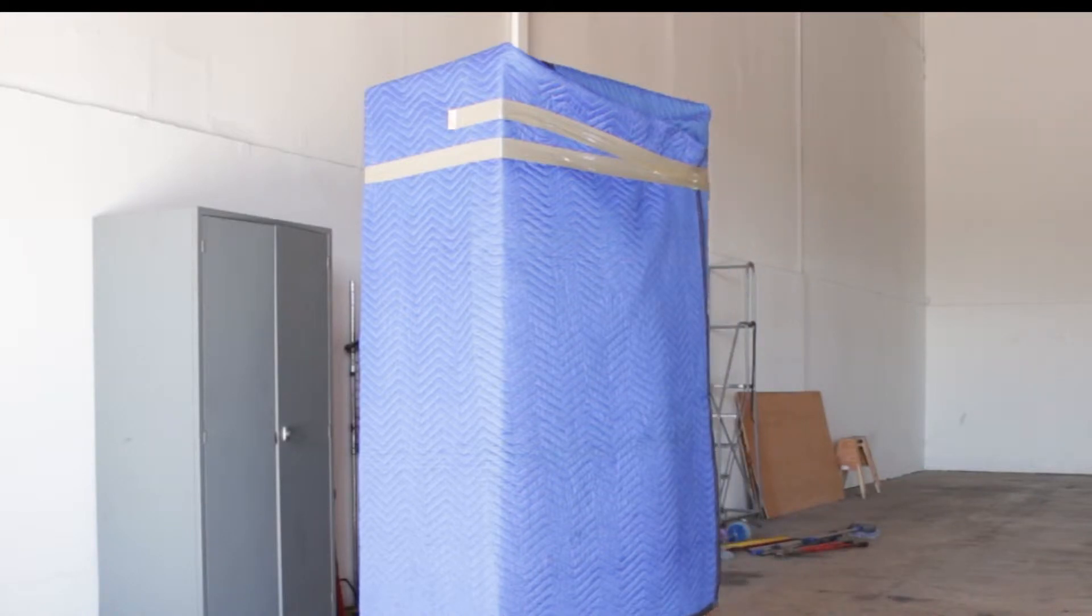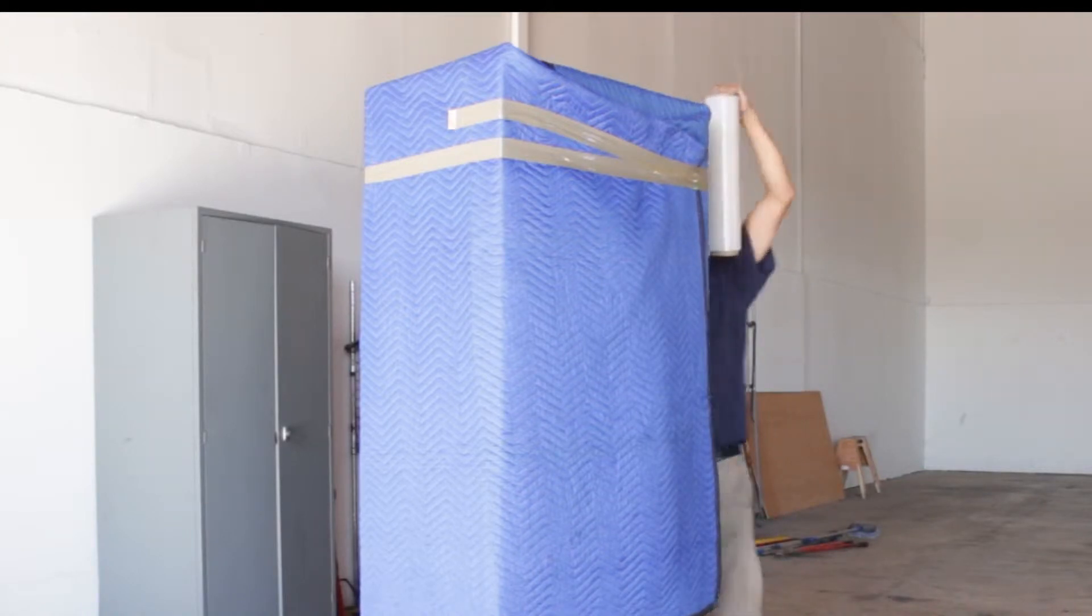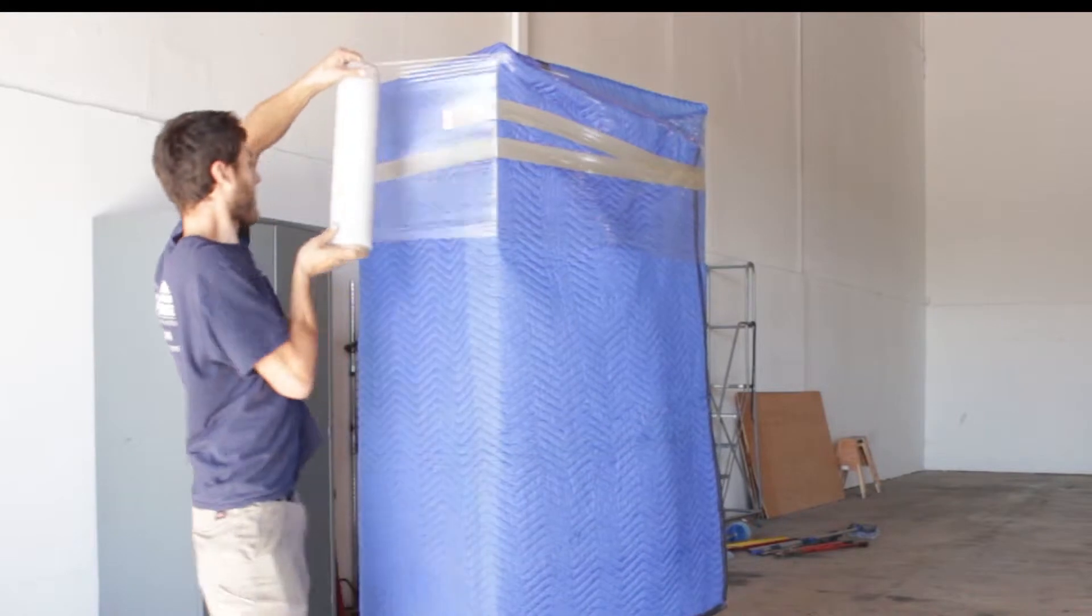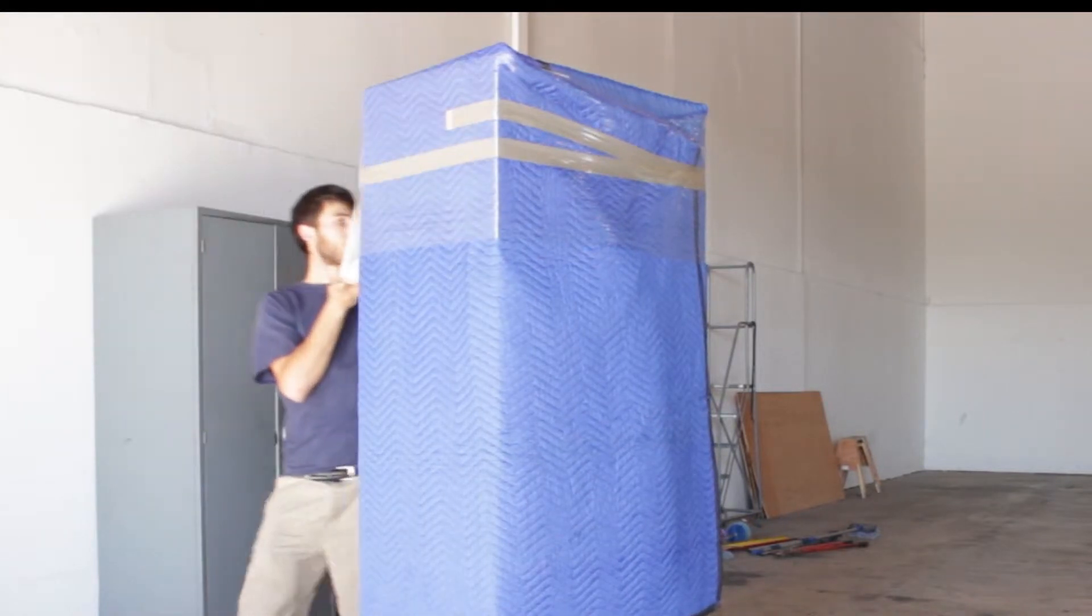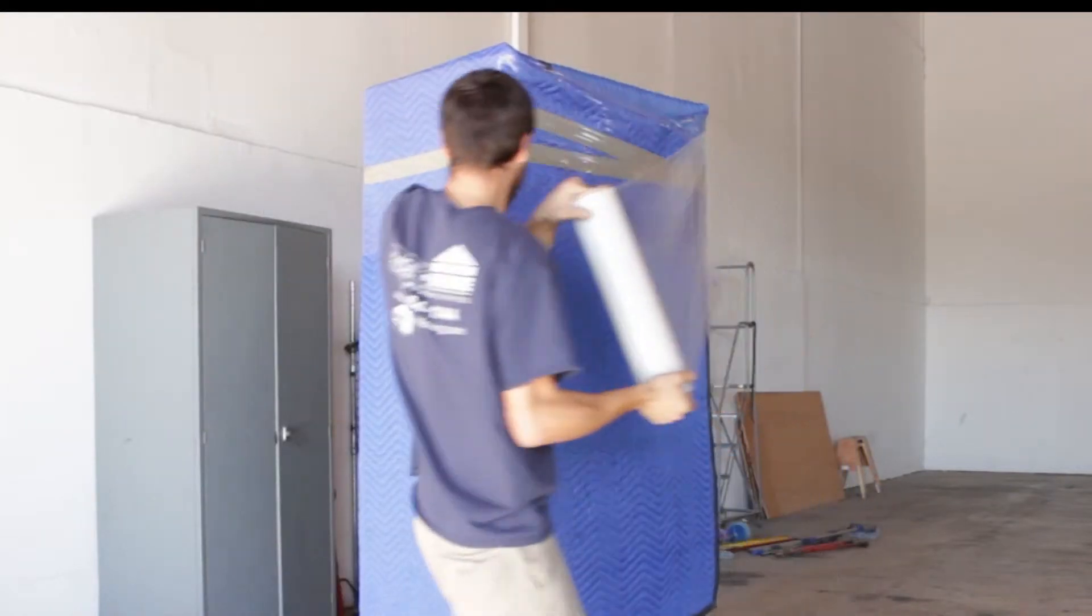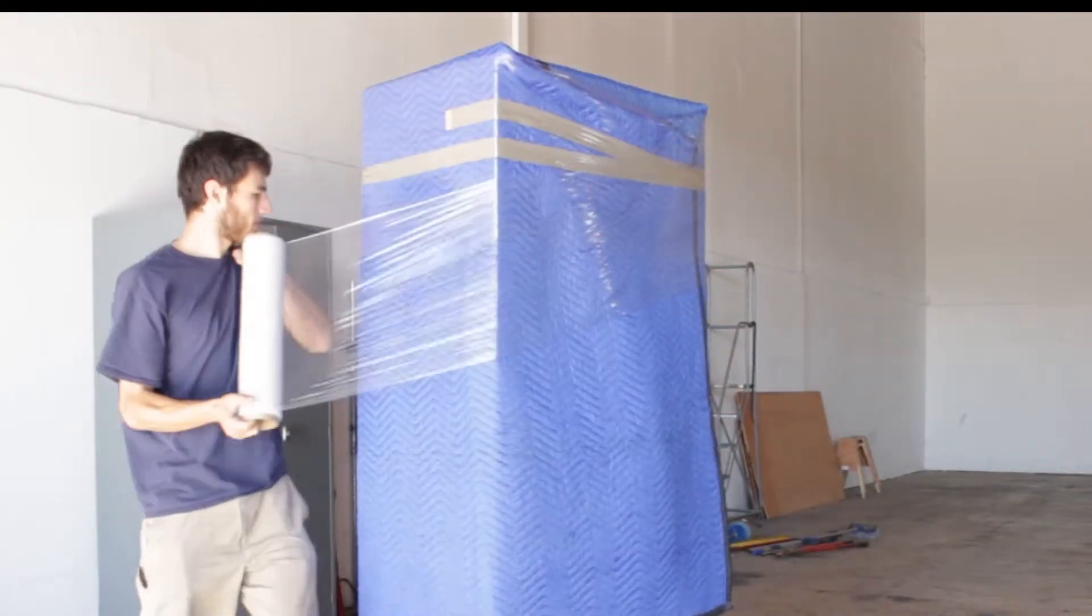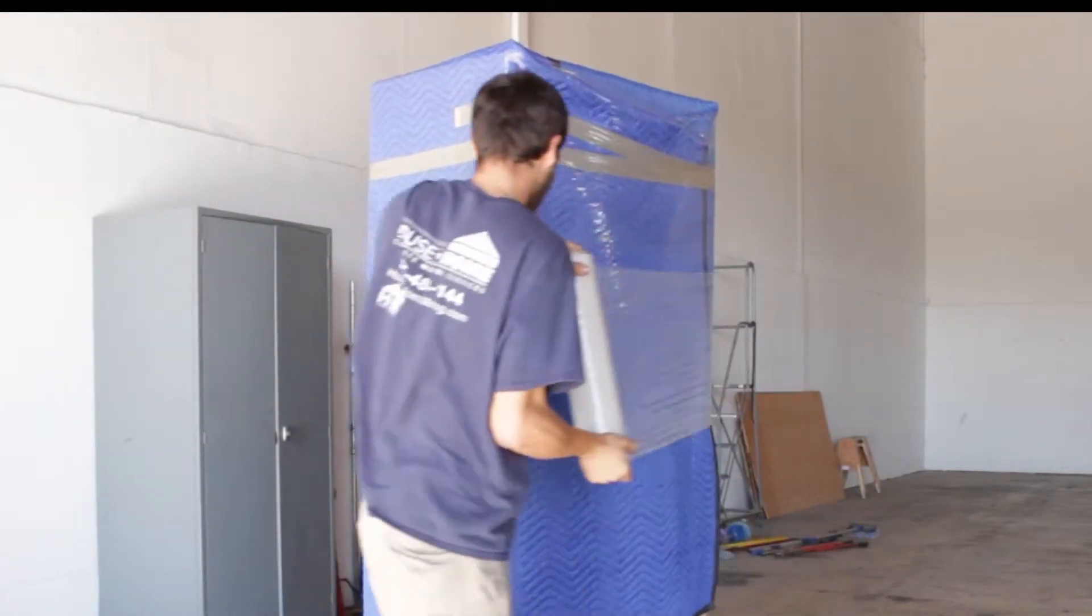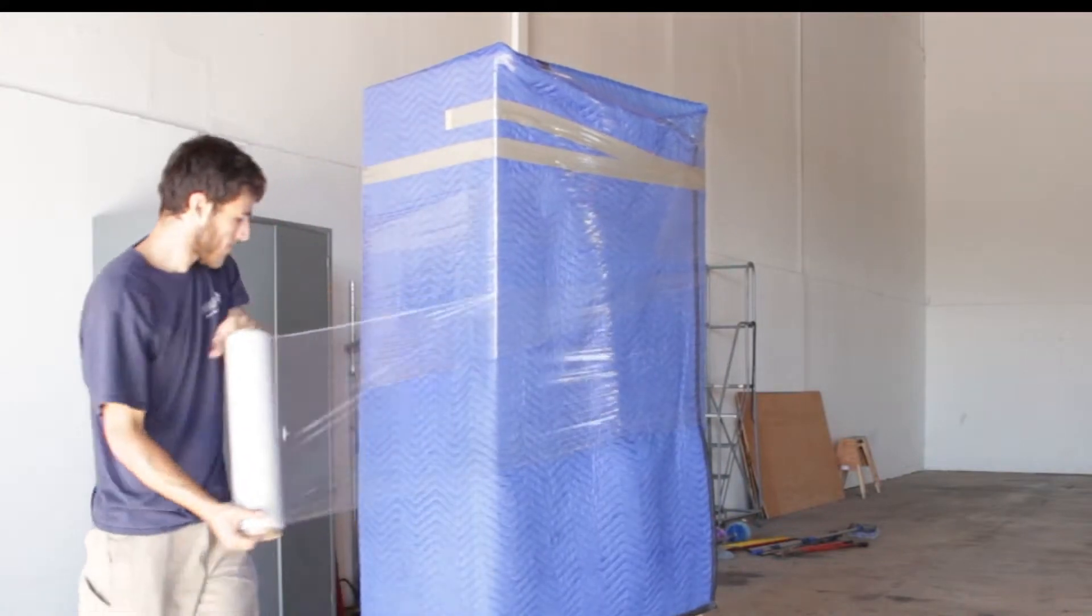Once the tape is holding the blankets, you can see as Cody goes around with the shrink-wrap, securing the item even more while it's being moved on long-distance hauls.